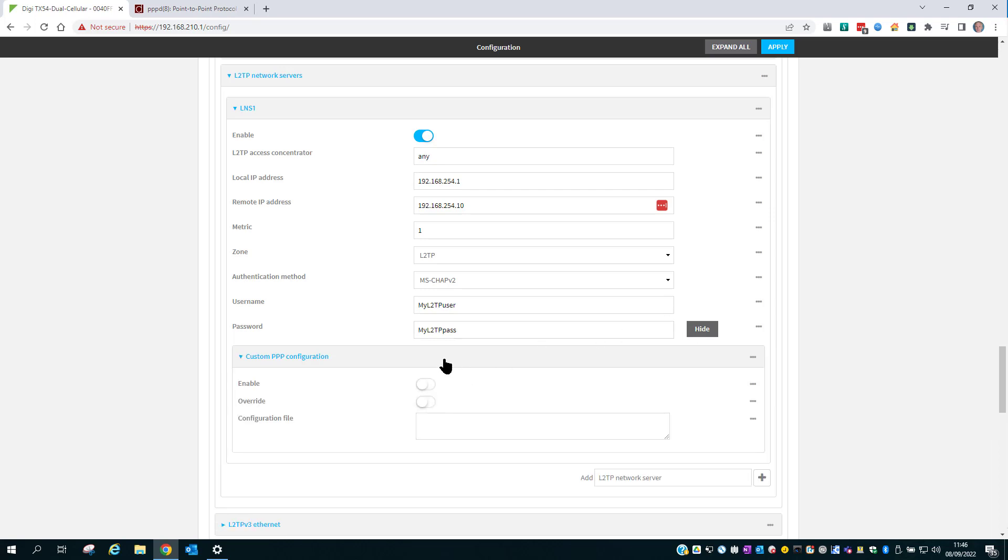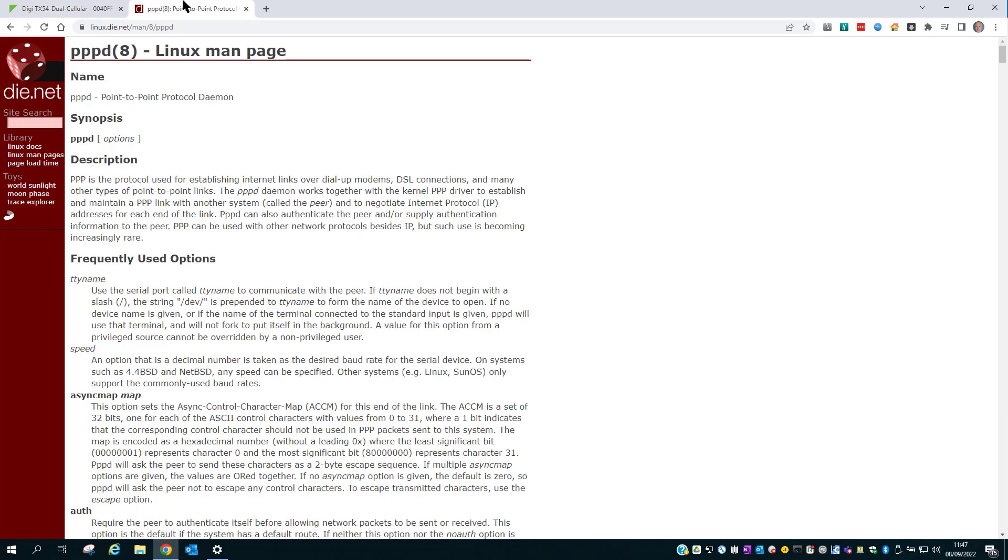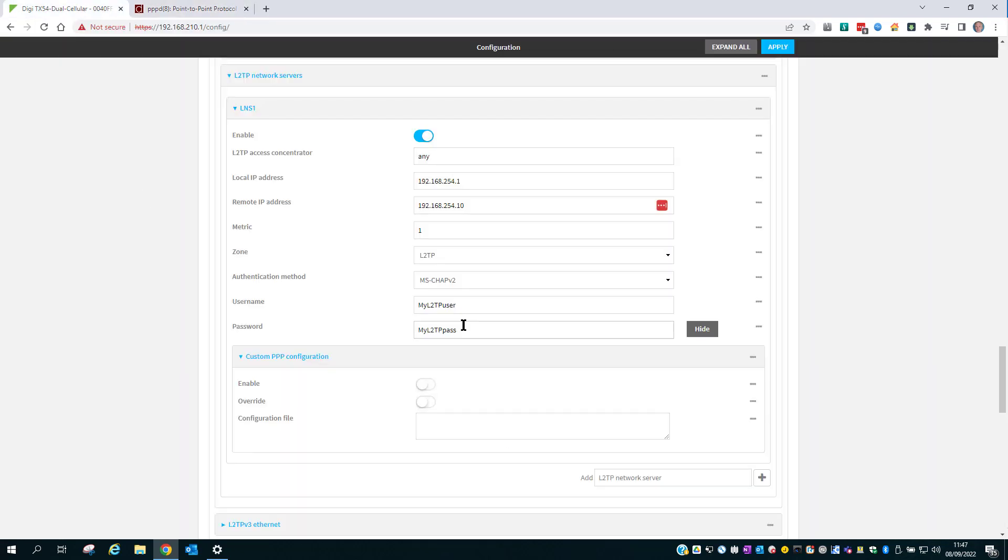The custom PPP configuration is a section where you can add extra PPPD commands. For normal usage, the extra commands shouldn't be needed. The options should be applied in the configuration box separated by spaces. And that's the L2TP IPsec configuration complete.